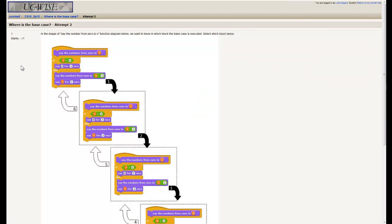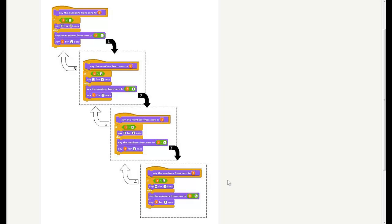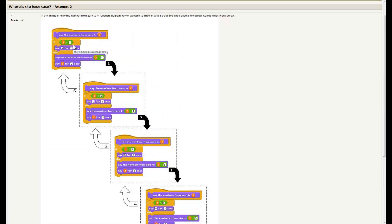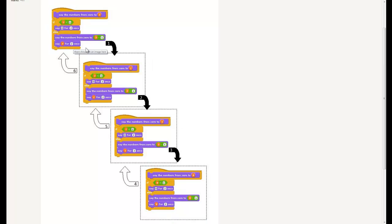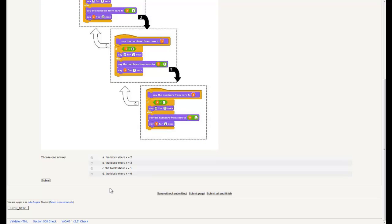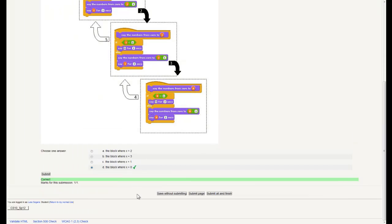Here's a quiz with one quick question: in the image of 'say the numbers from 0 to x', in which block is the base case executed? The base case is the same in all of these — it occurs when whatever number is passed in is less than 1. We keep going down until we reach the block where 0 is less than 1. So the answer is D — the block where x equals 0.